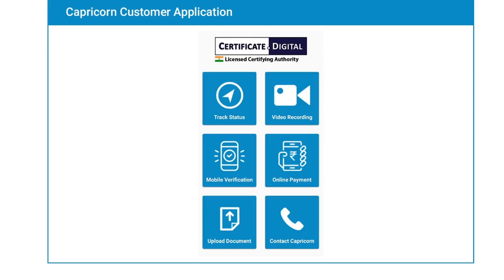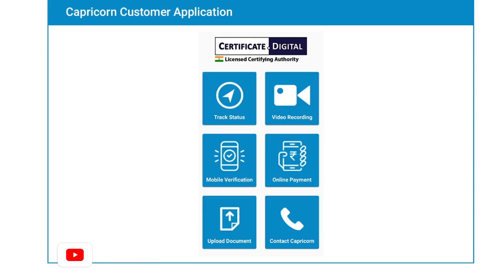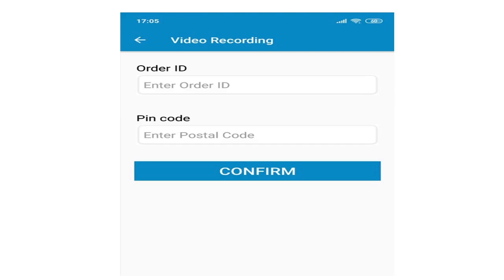You can download it from the Play Store and Apple Store depending on what device you are using. Once you have downloaded the app, click on video recording and fill in the details like the order ID and postal code of the applicant. On the next screen, your video recording will start. Kindly read the lines which appear in front of your screen in multi-language.